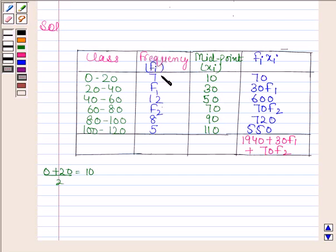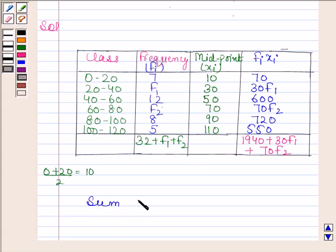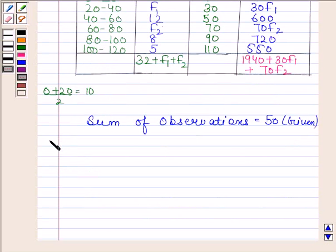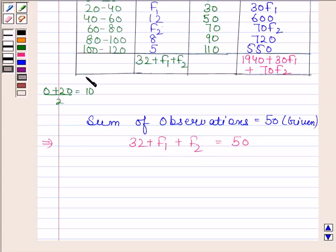On adding all the frequencies we get 32 plus f1 plus f2. Now in the question we are given that the sum of observations is 50. So this implies 32 plus f1 plus f2 is equal to 50, and this implies f1 plus f2 is equal to 18.